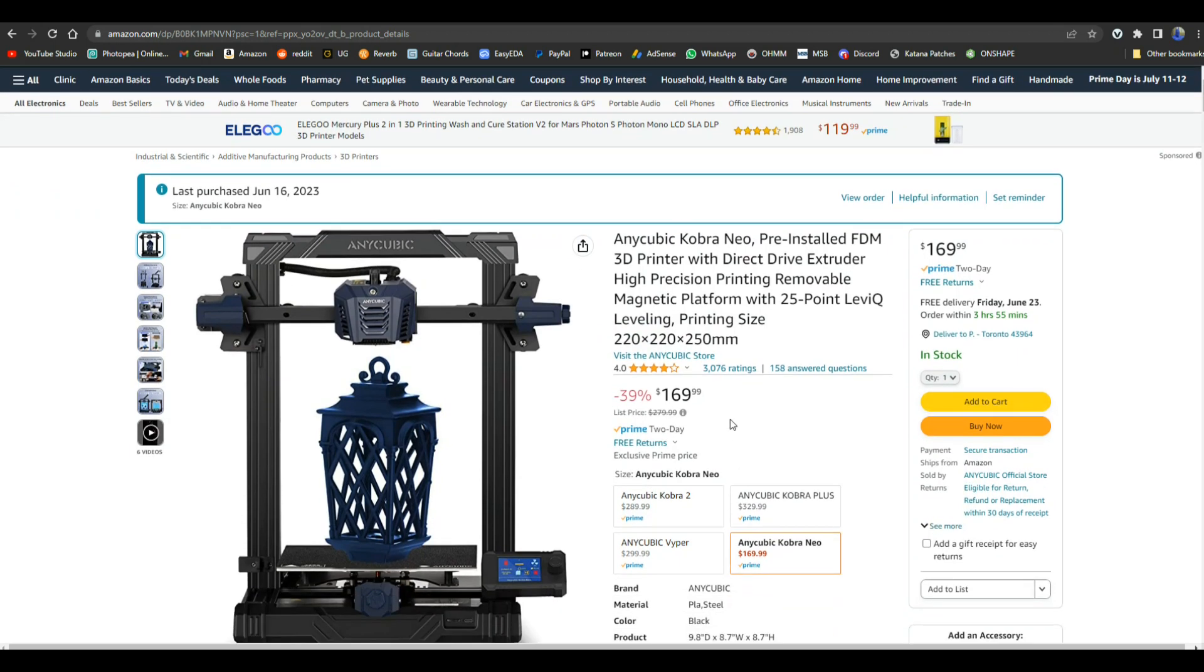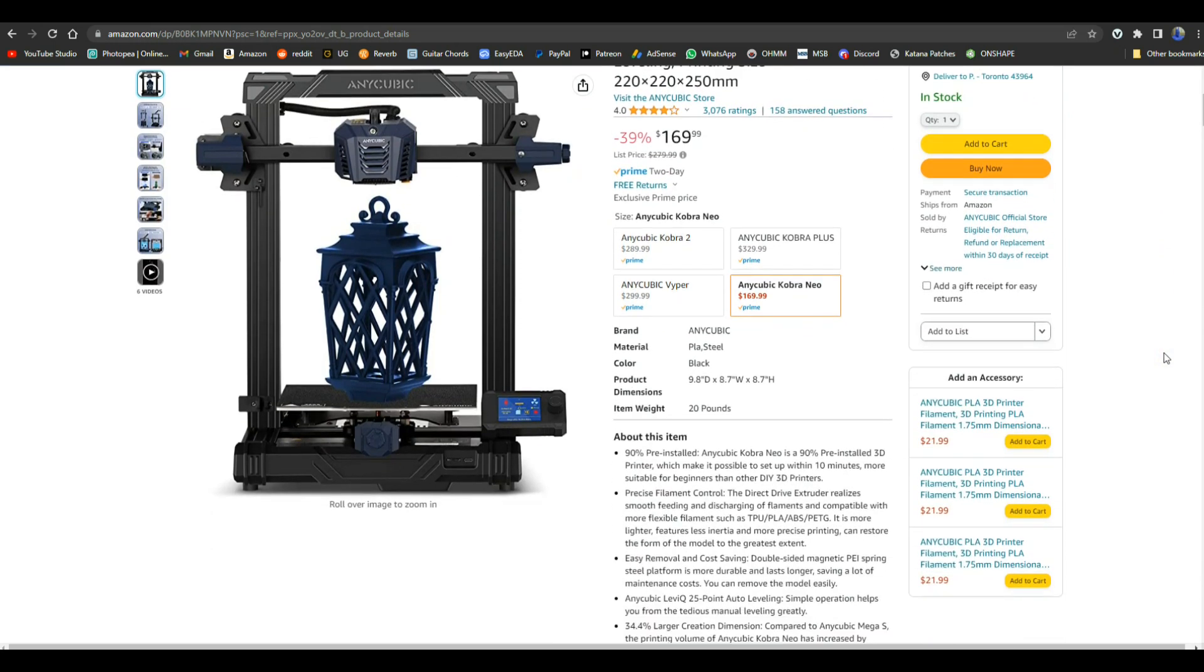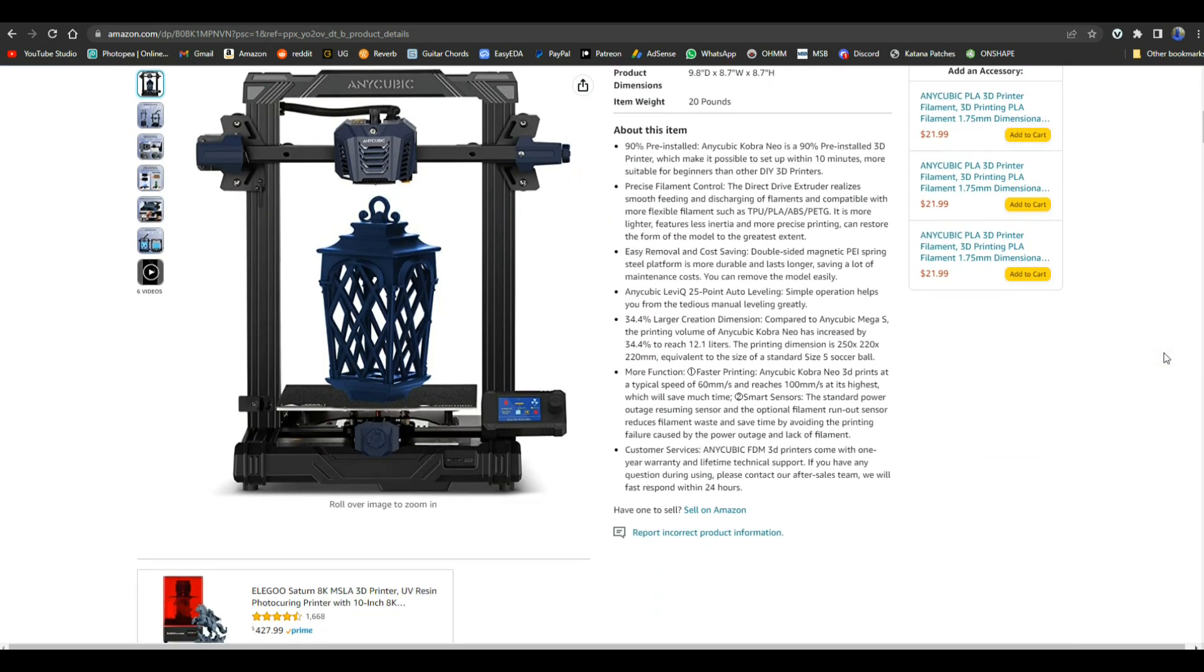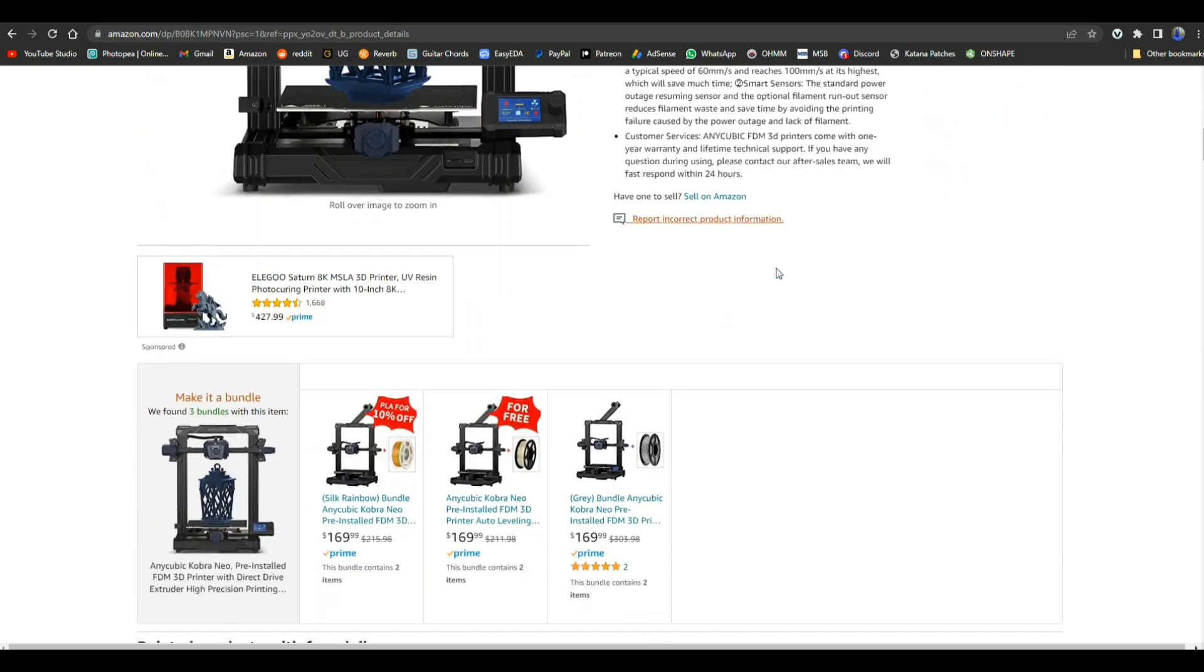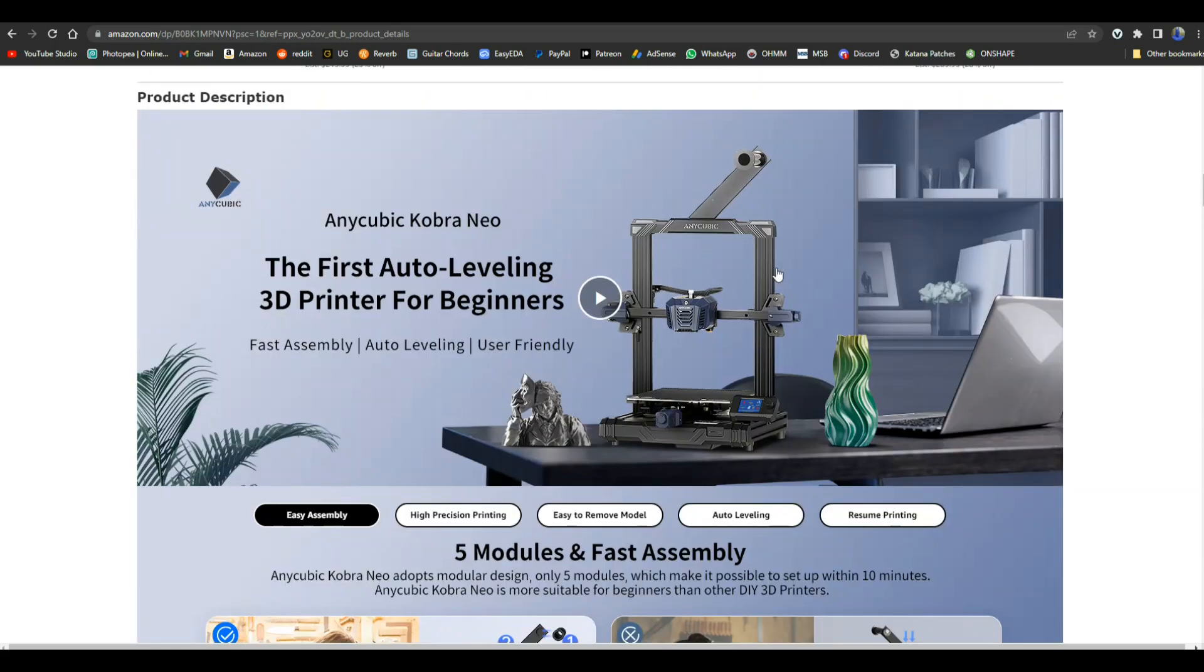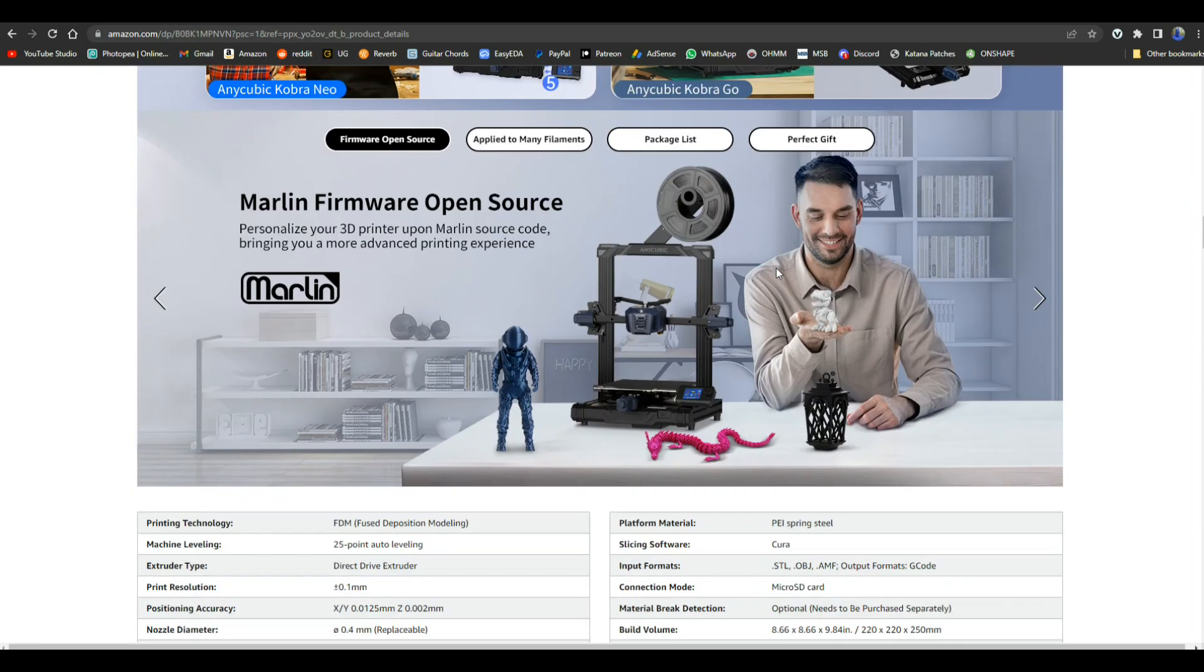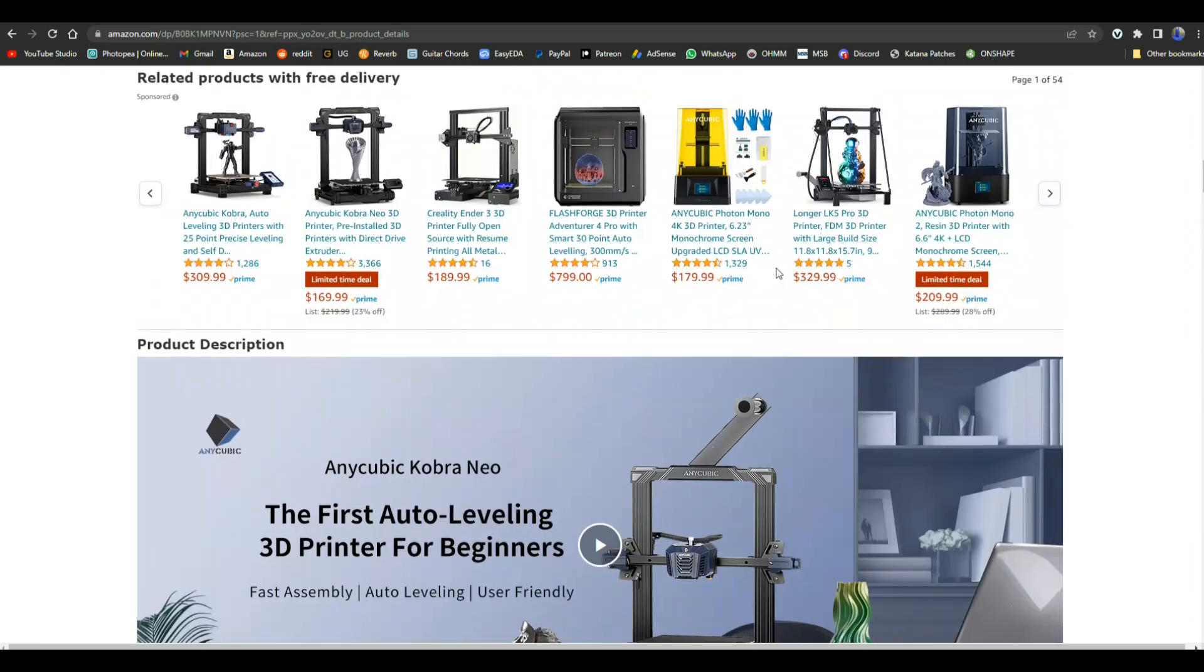But here's the killer, man. It is one hundred and sixty-nine dollars. A hundred and sixty-nine dollars! It's almost disposable. So cool. Pre-installed, 90% pre-installed, 10 minutes or closer to 20 probably. Direct drive extruder, absolutely, yeah it's killer. I love it.